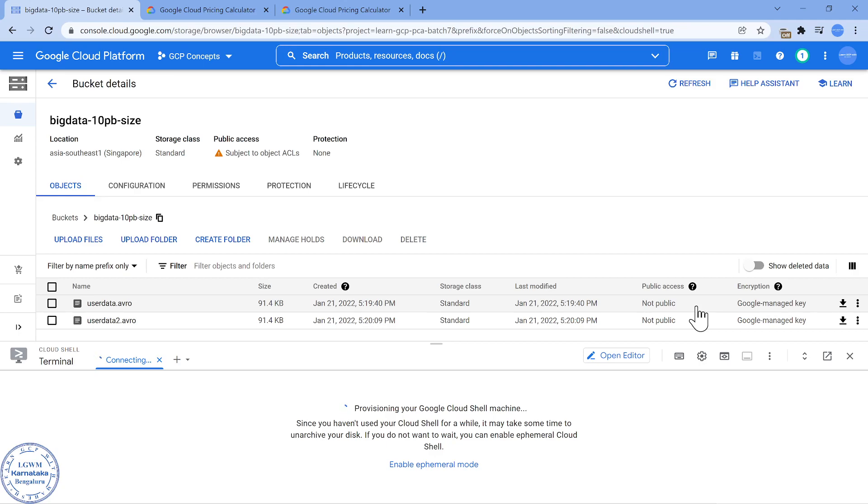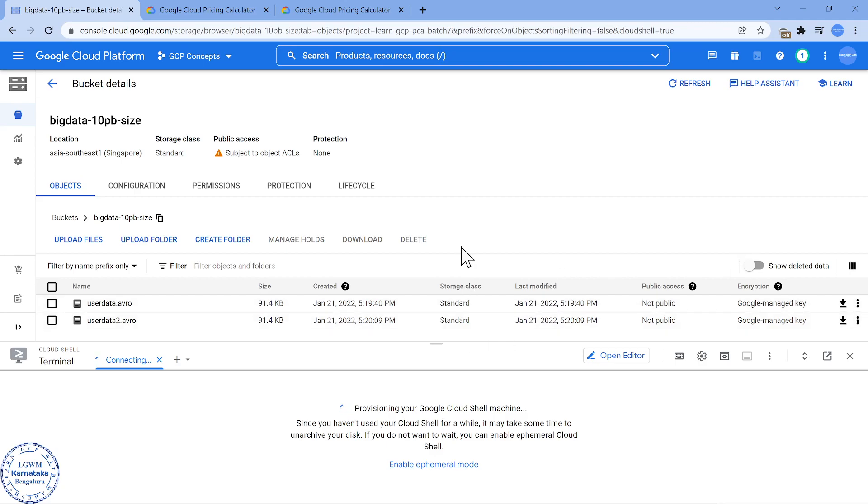If I use that rewrite command, I can ASAP immediately change the storage class to Coldline. And after 90 days, I can change it back to Standard storage because assuming the project is going to come up after three months, I can change from Coldline to Standard again and start working on it.